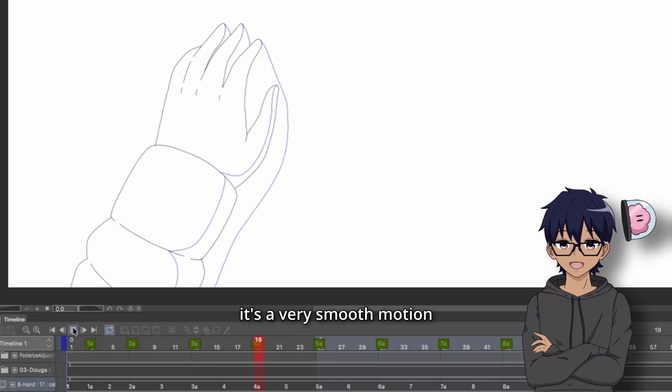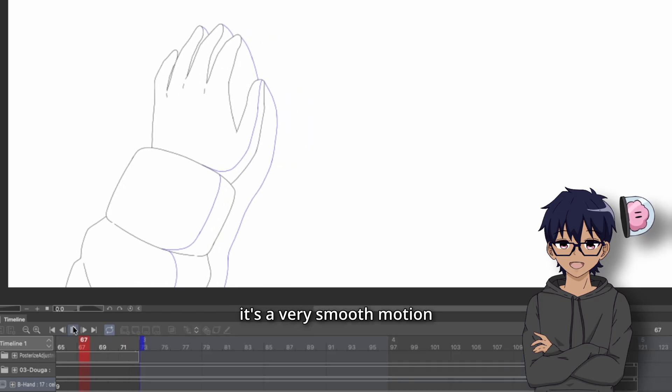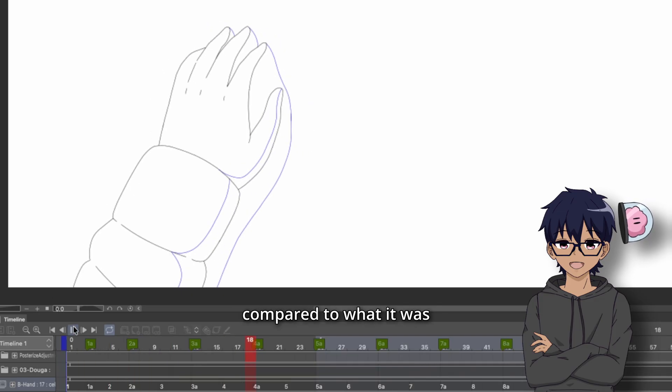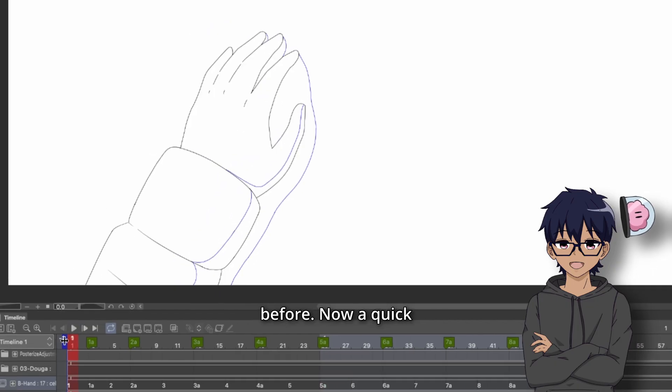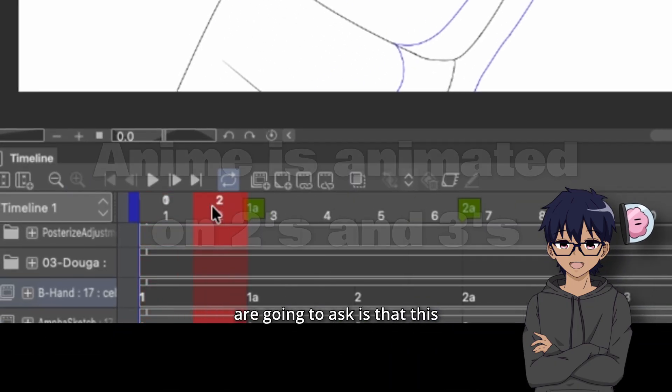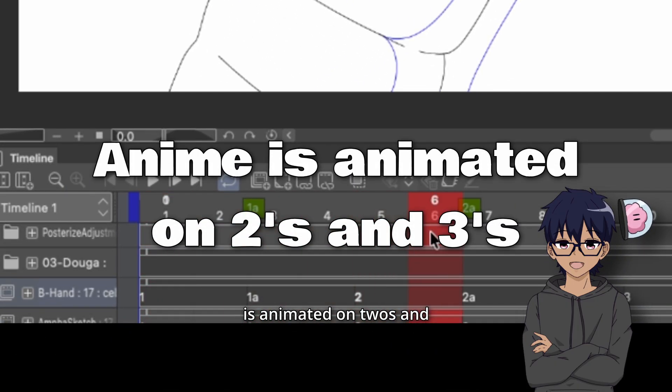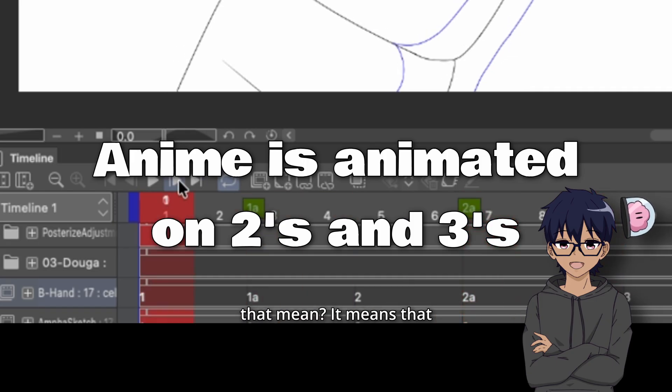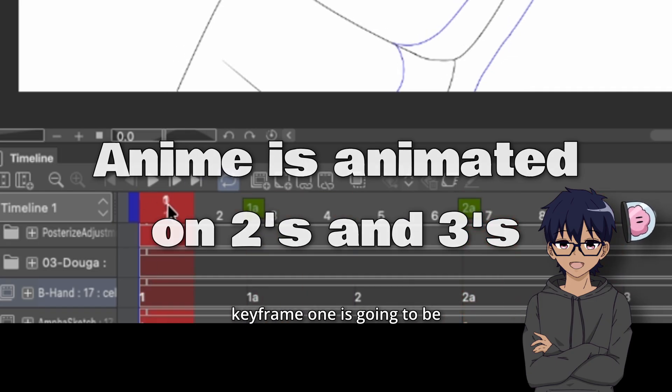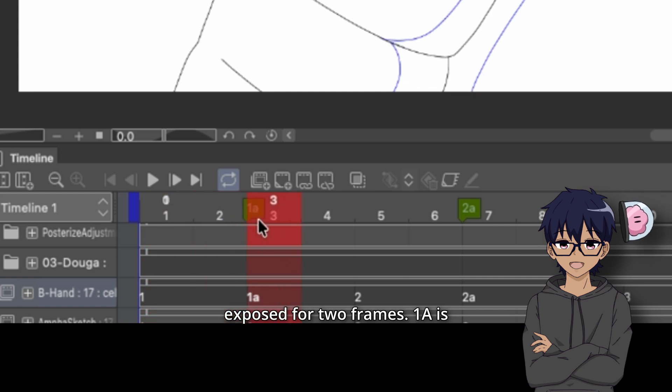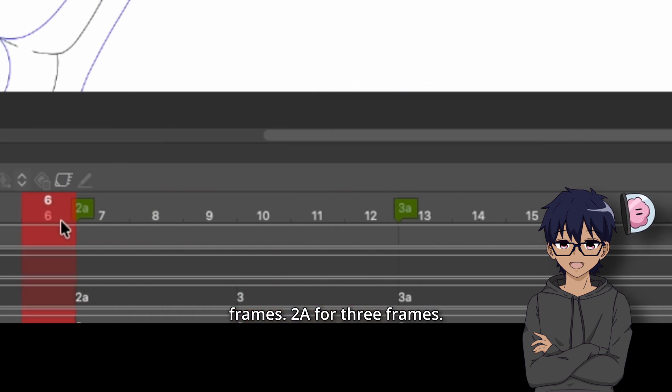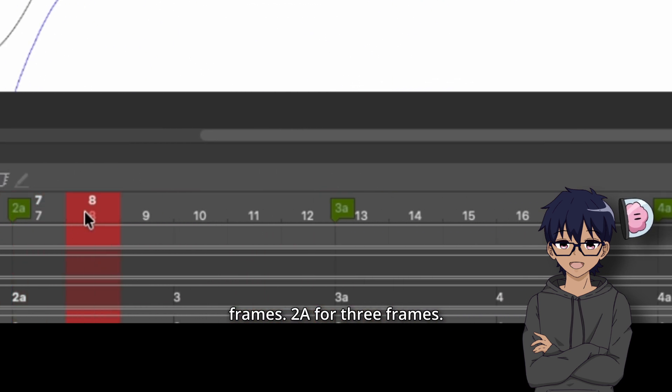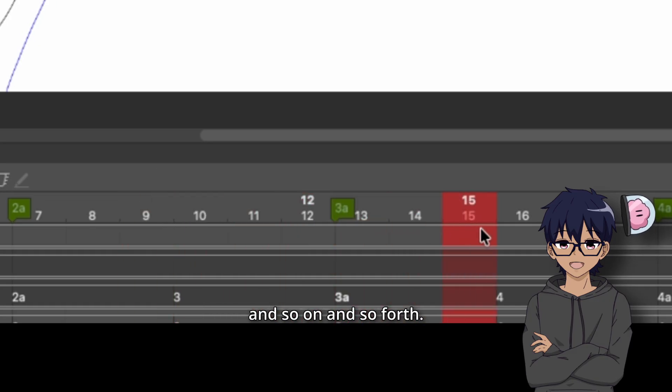So if I were to just play the timeline here, it's a very smooth motion compared to what it was before. Now, a quick thing to note because people are going to ask is that this is animated on twos and threes. What does that mean? It means that keyframe one is going to be exposed for two frames. 1A is going to be on for two frames, two for two frames, 2A for three frames, three for three frames, and so on and so forth.